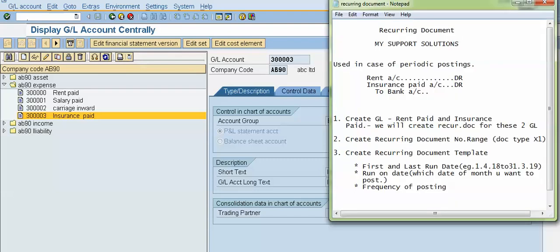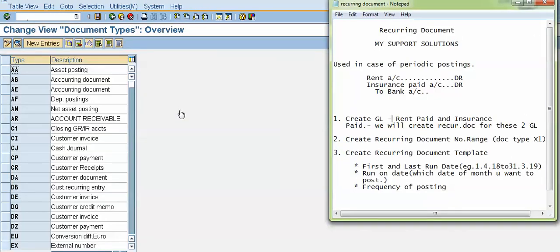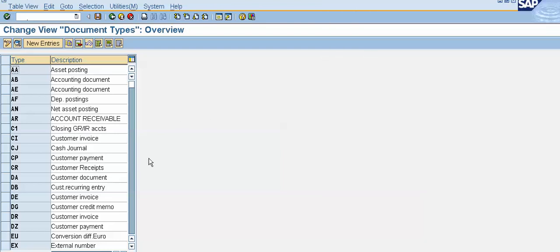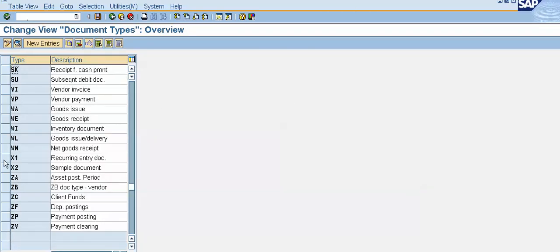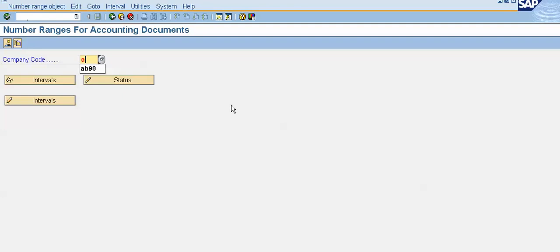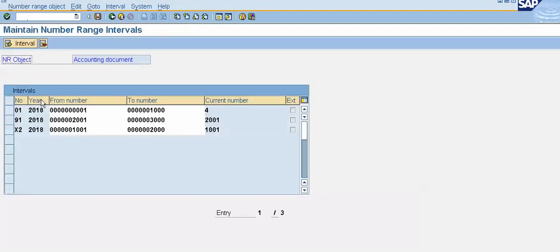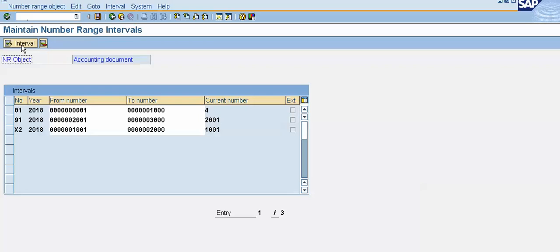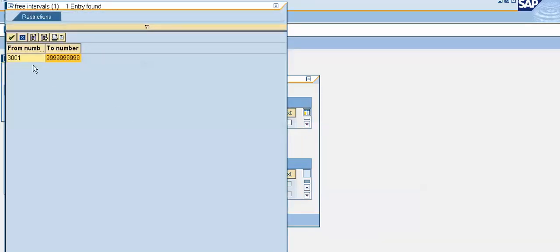In this step we will create our recurring document number range for document type X1. Select X1 — the recurring document number range is 91. Click on the number range information, put your company code, click on 'Change Intervals', then click on 'Insert Interval'. Enter X1 for year 2018 and select the available number range.